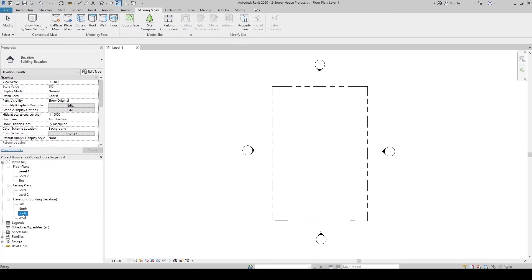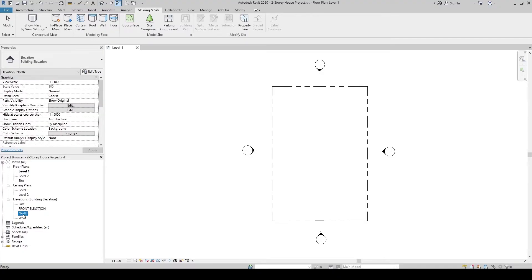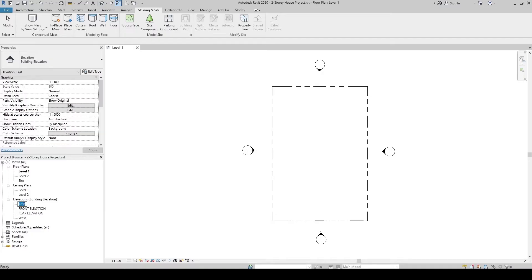Let's rename them - the South to Front Elevation, the North to Rear Elevation, and then the East to Right Side Elevation.